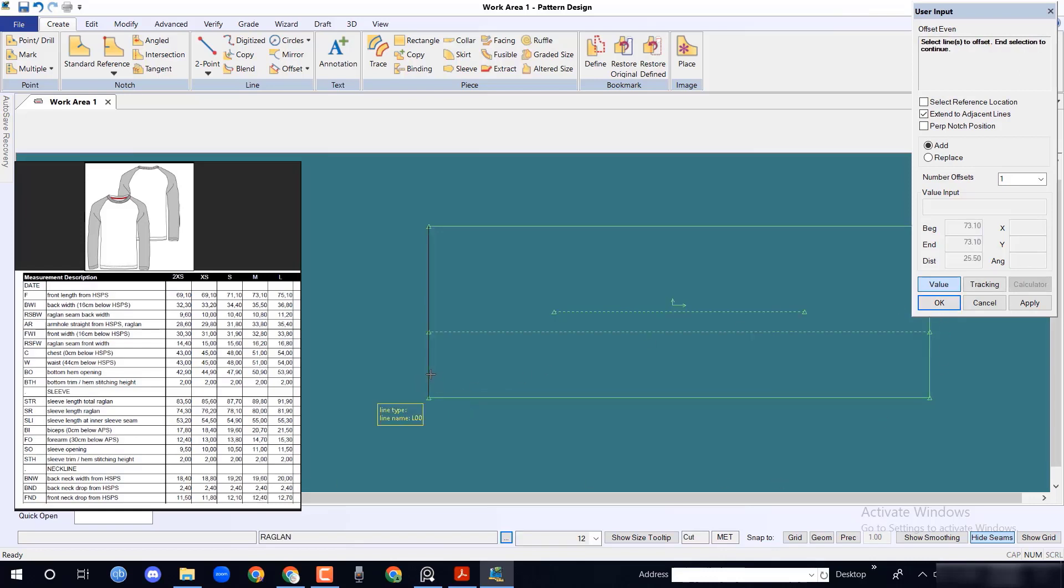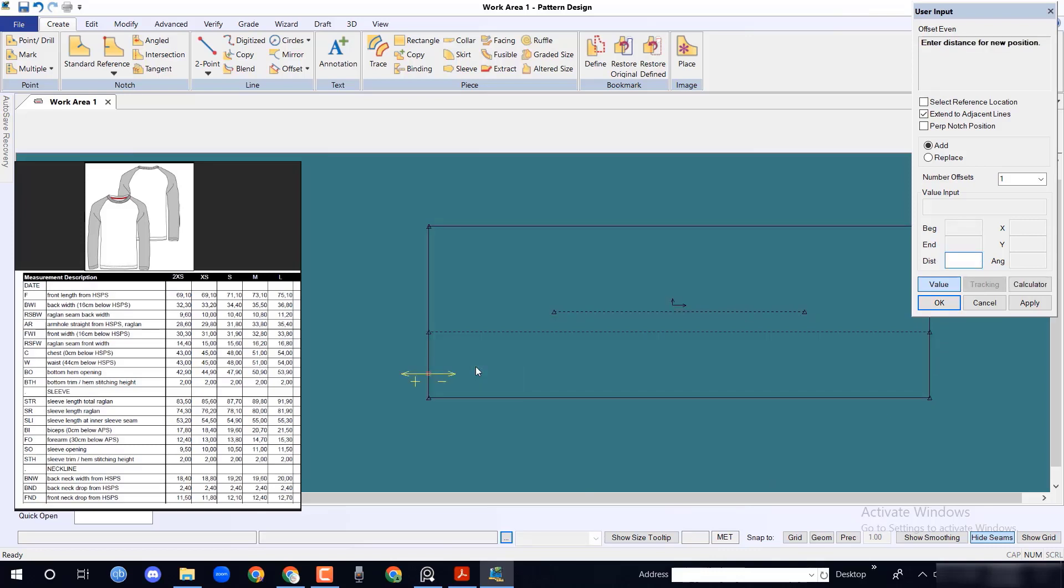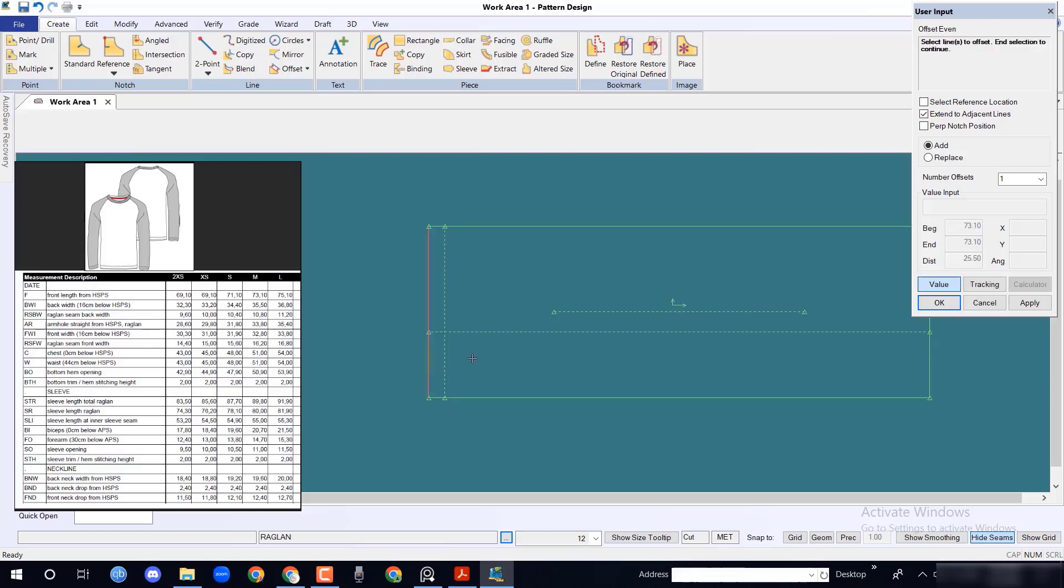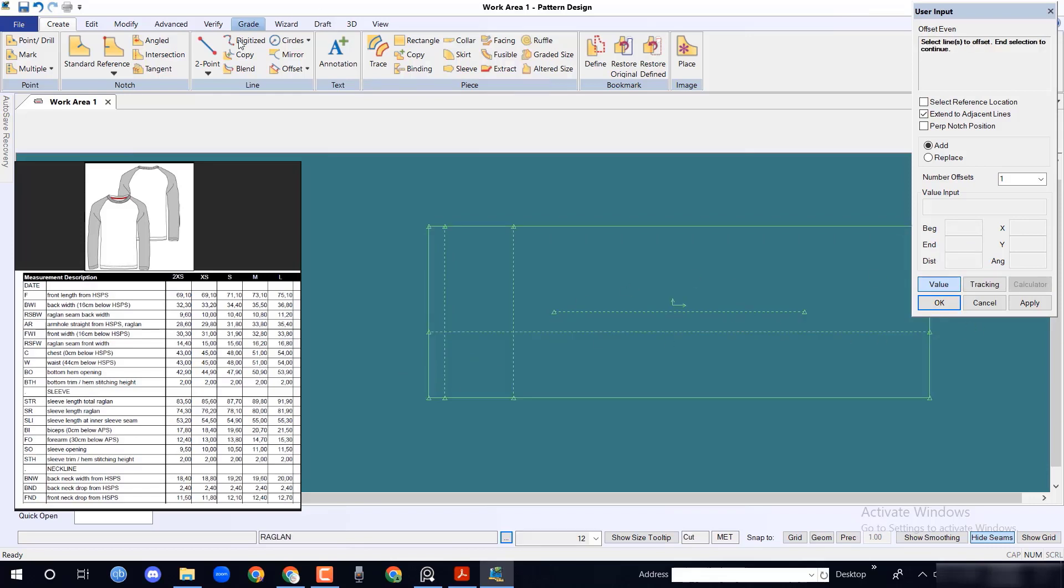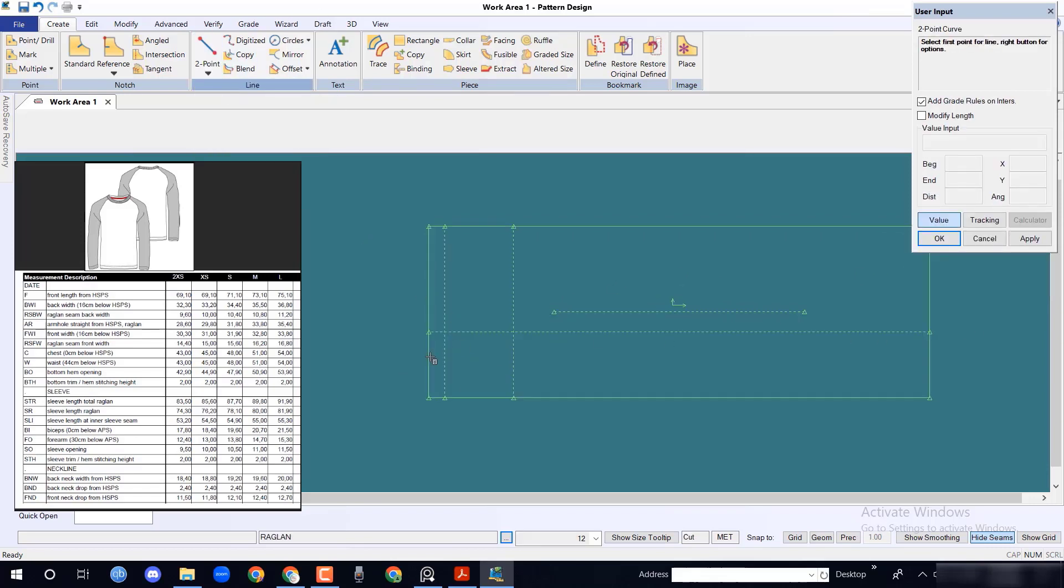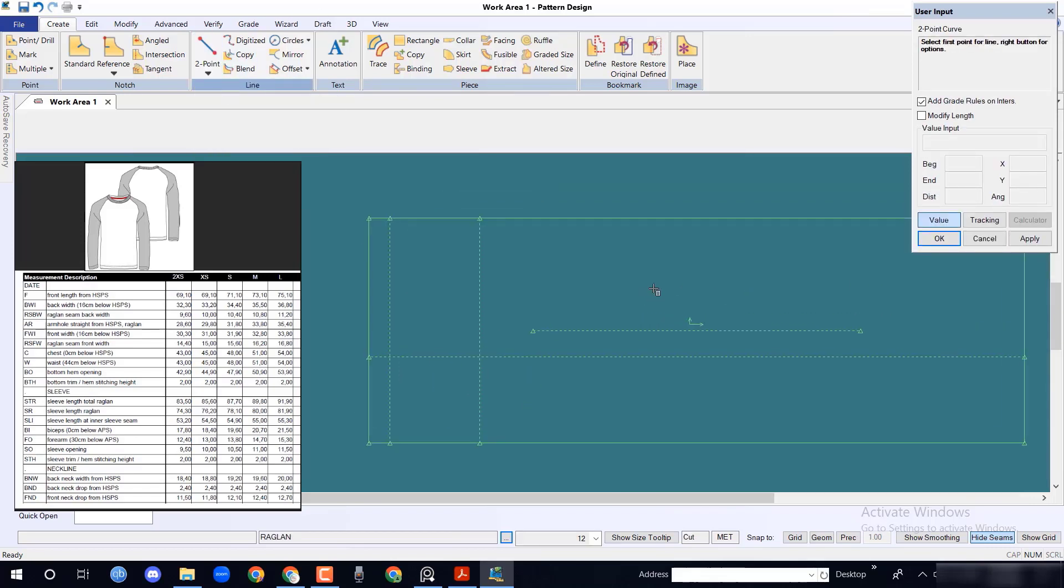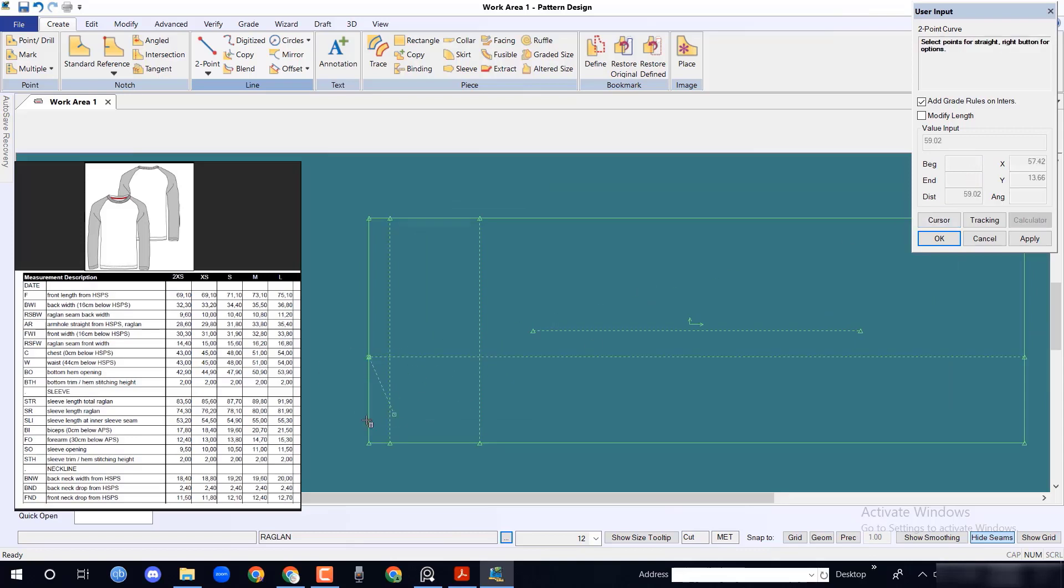Similarly, for back neck drop from HSPS take 2.4 cm, and front neck drop 12.4 cm in x axis.